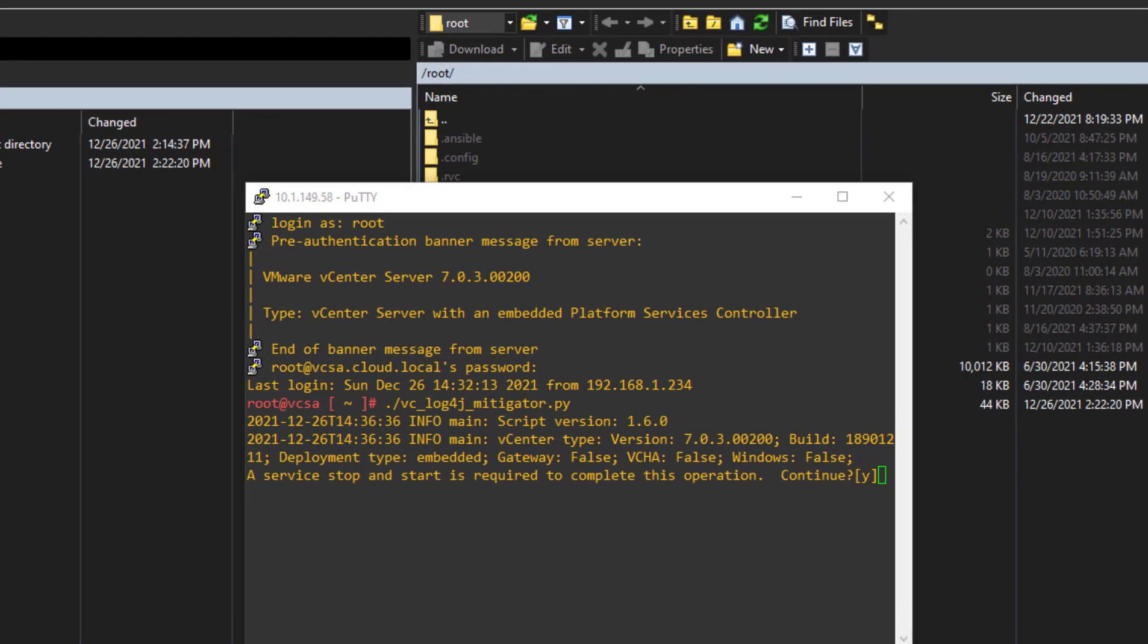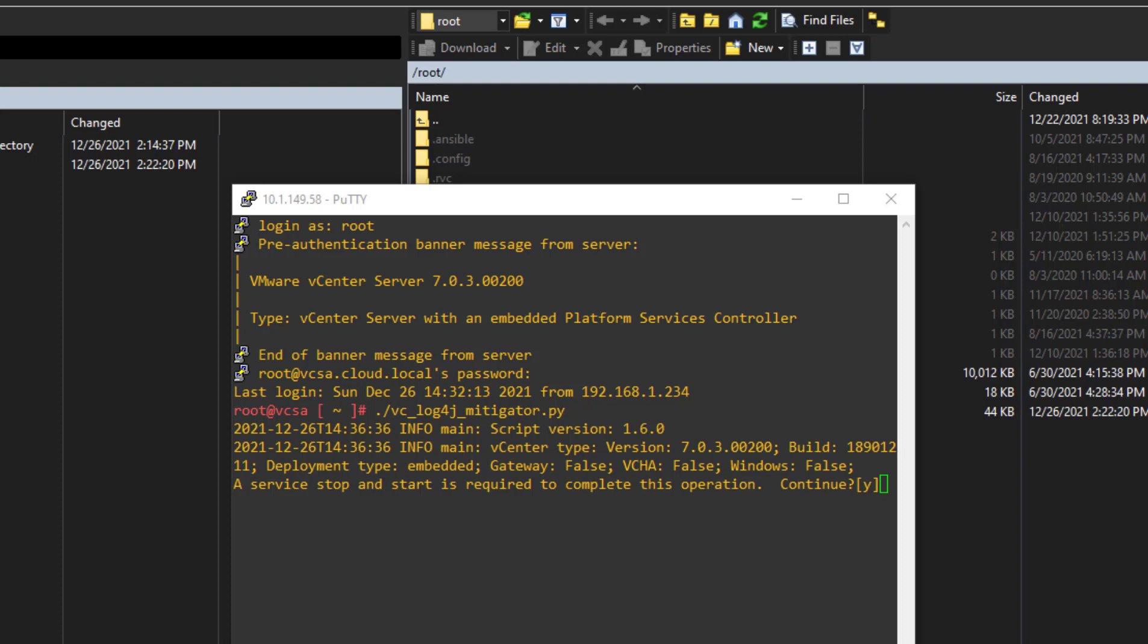So what I need to do is type Y for yes. Get my focus over here. Type Y. And here we go. So we're going to start stopping, we're going to stop VCSA appliance services.